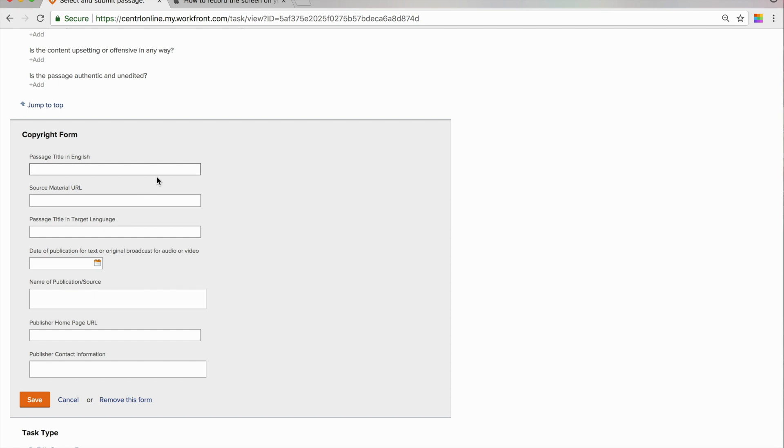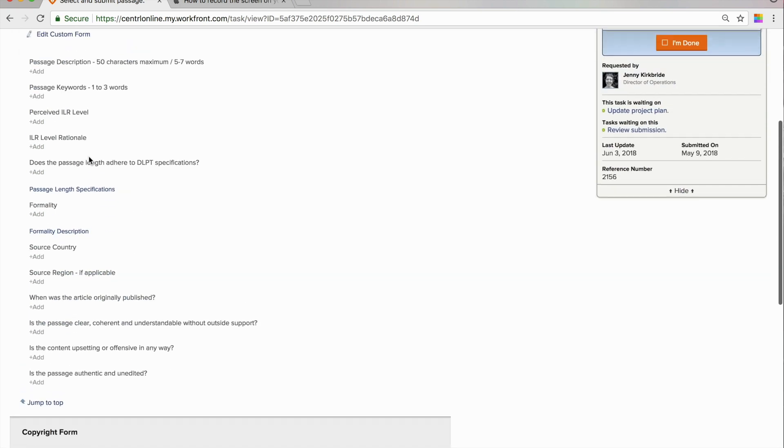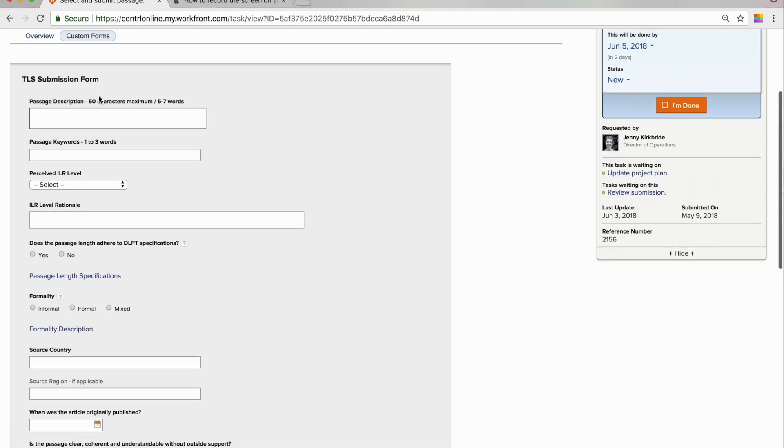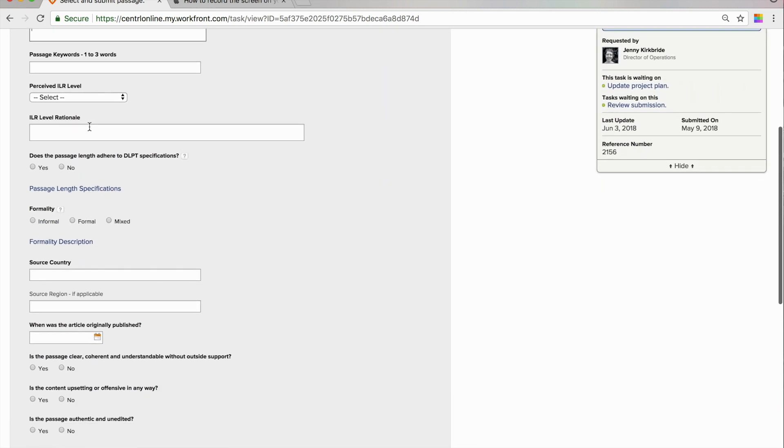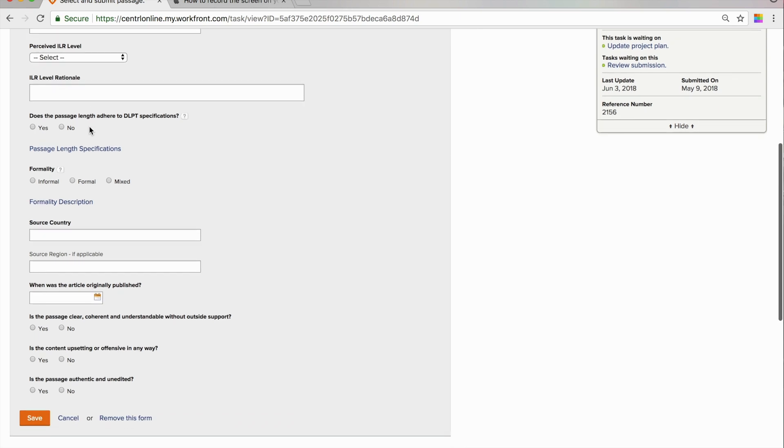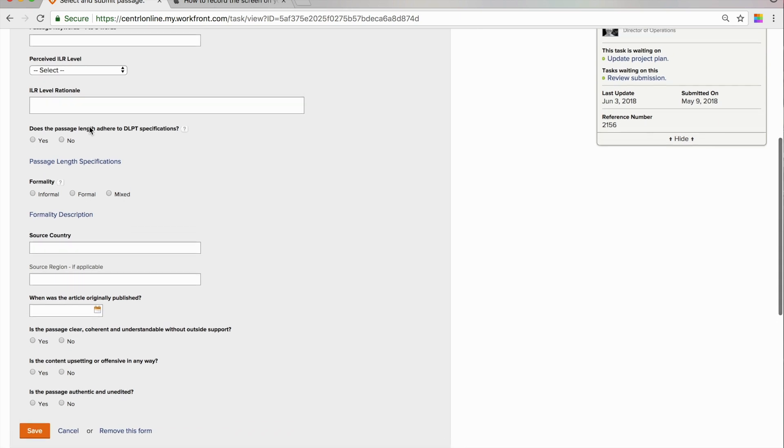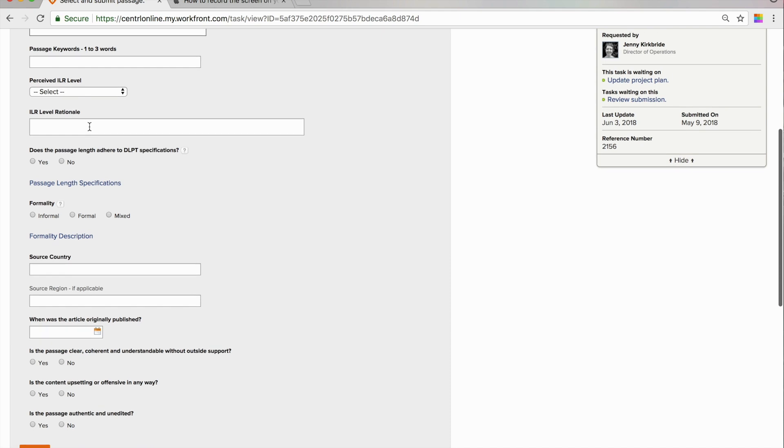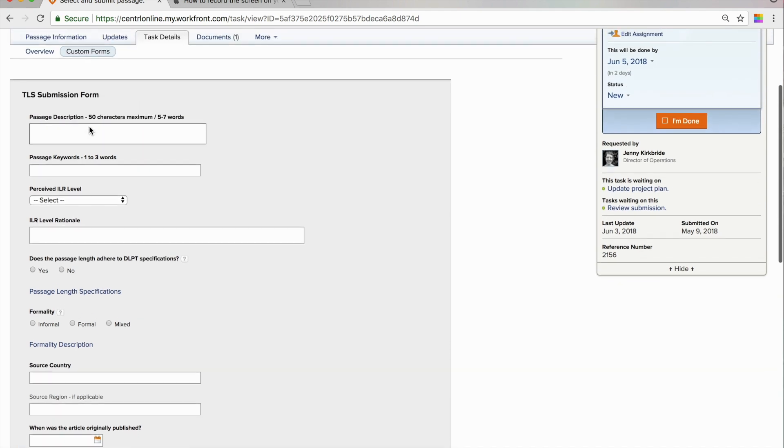Keep in mind that all of the fields that are bold when you edit the form must be completed before the form can be saved. So, you will want to make sure that you have all of the information that you need to complete this form when you begin.